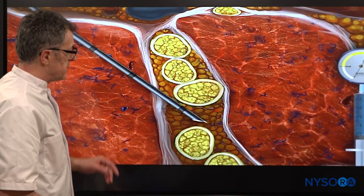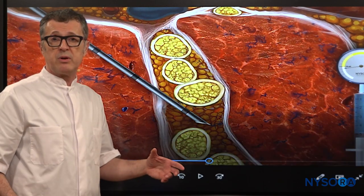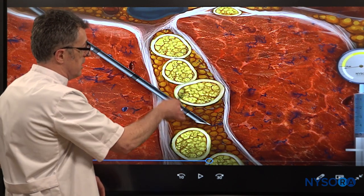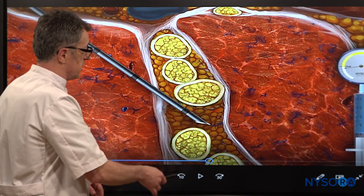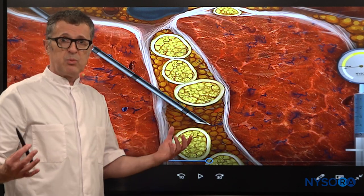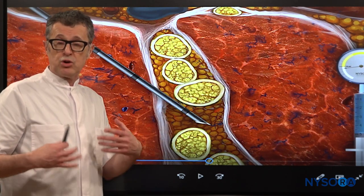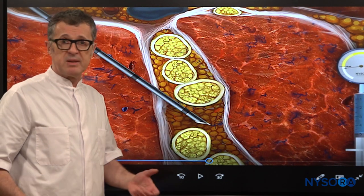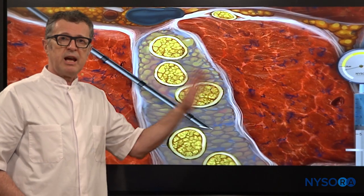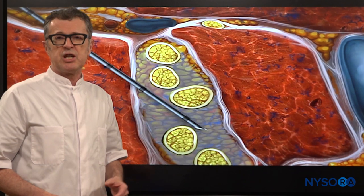Finally, as the needle makes its way inside, before we commit to an injection, we always monitor opening injection pressure. If the needle is lodged into one of the neural elements — into the fascicles or the fascia — you will likely have abnormally high opening injection pressure, the pressure you need to generate in order to commence an injection. This is why we use nerve stimulation and opening injection pressure every time we perform a peripheral nerve block procedure.